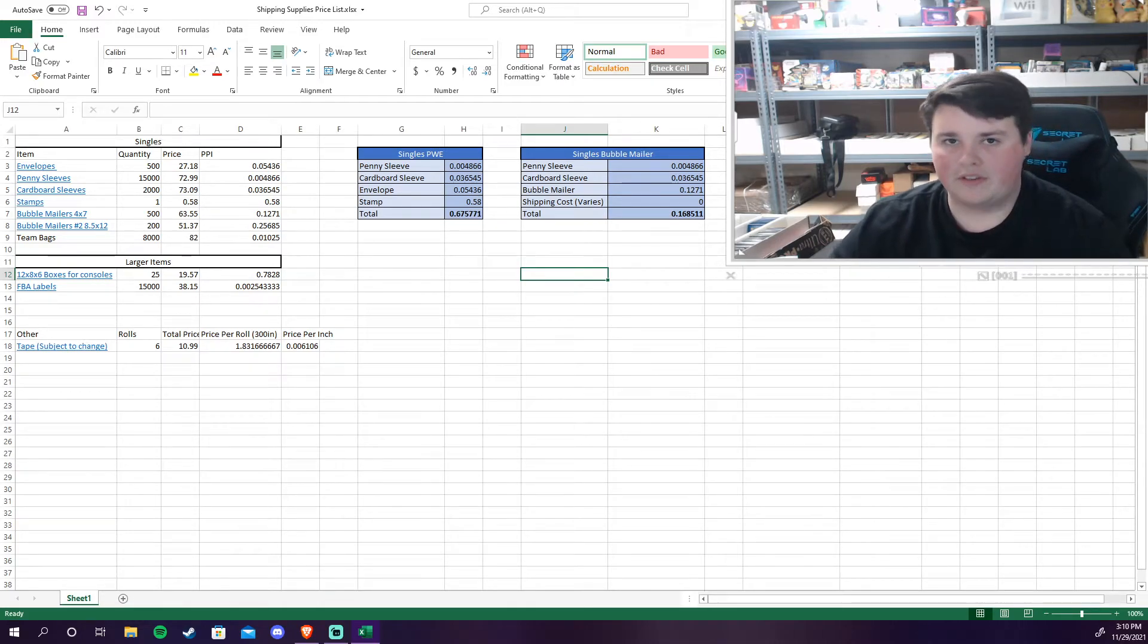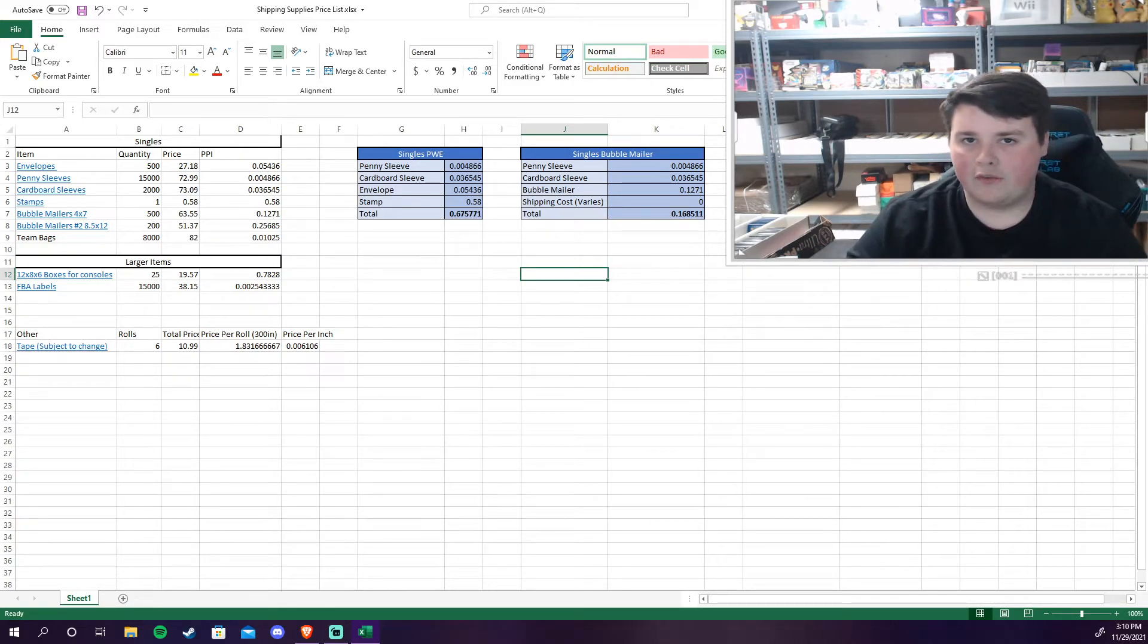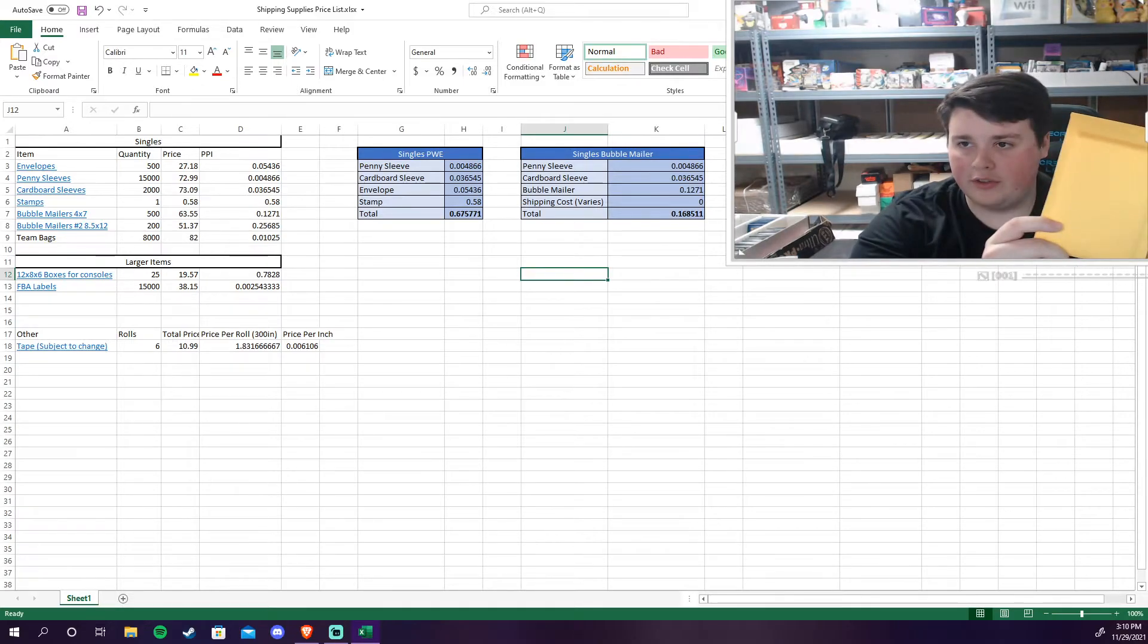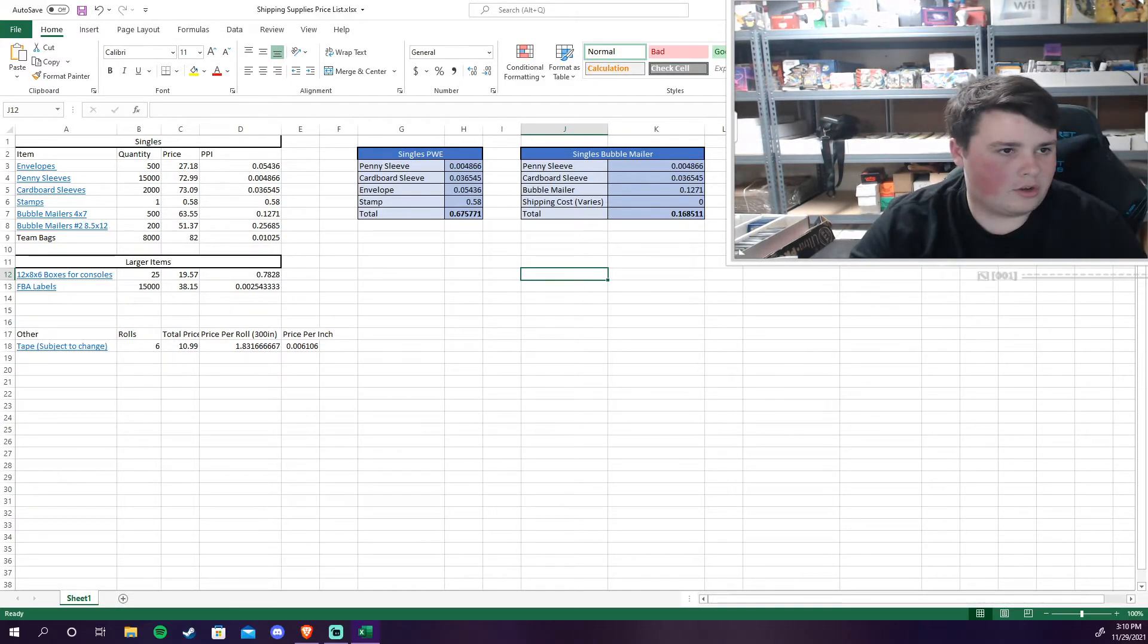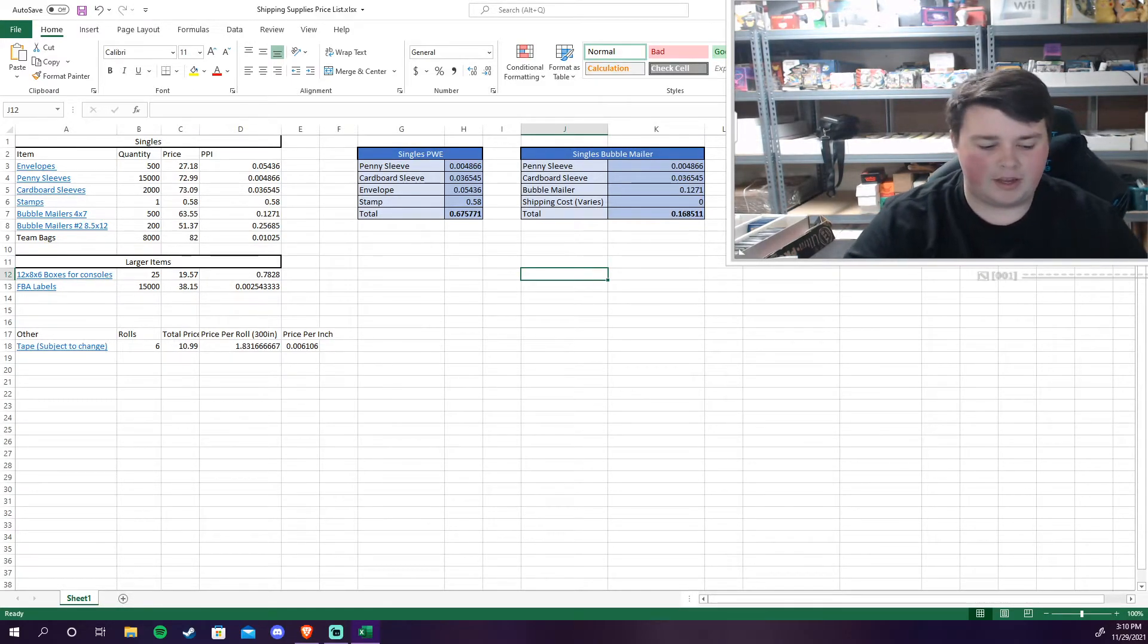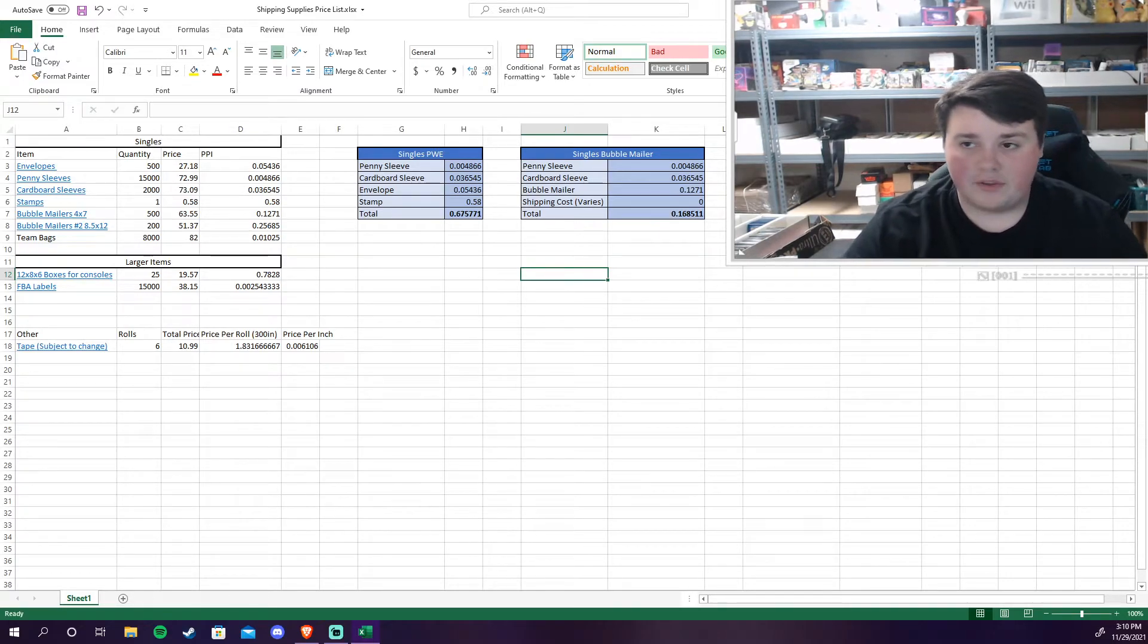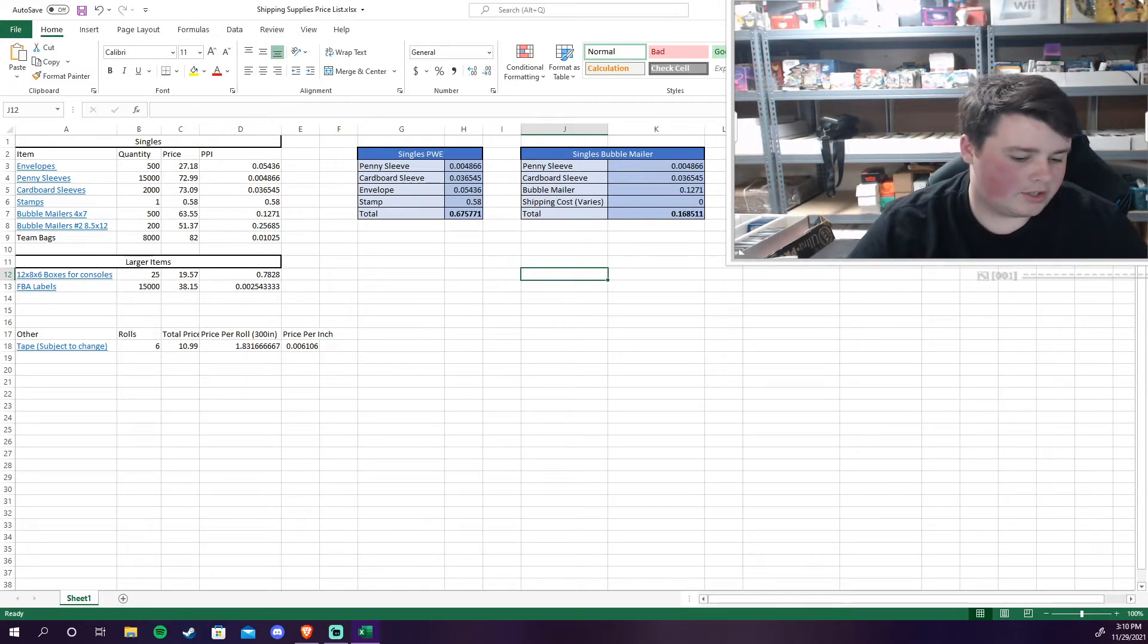And also for eBay. If I sell stuff on eBay I usually use the standard envelope shipping stuff or just a bubble mailer.